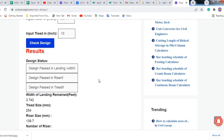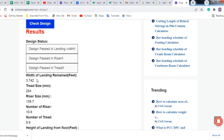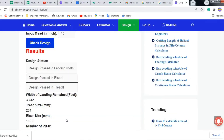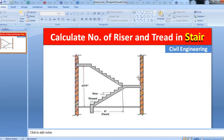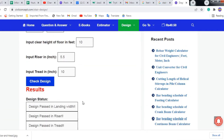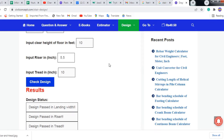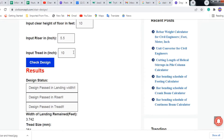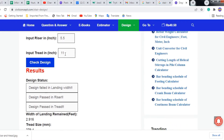The landing width remained 3.7 feet. You can see in the picture this landing width is 3.74 feet as per the calculation. The riser can be set to 5.5 inches and the tread to 10 inches. If you increase the tread to 11 inches it will fail in landing width again, giving only 2.9 feet.